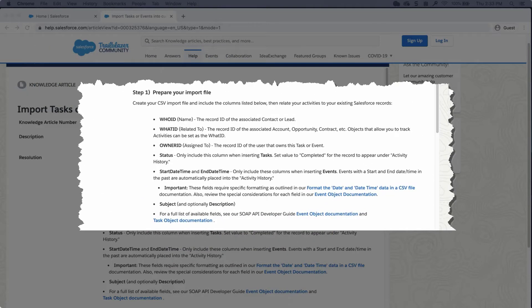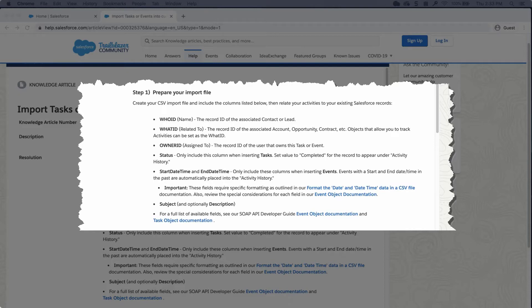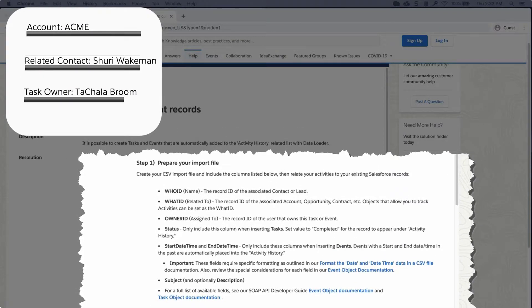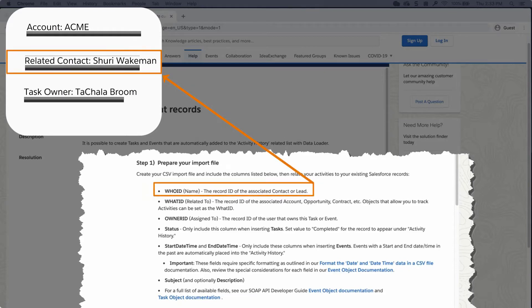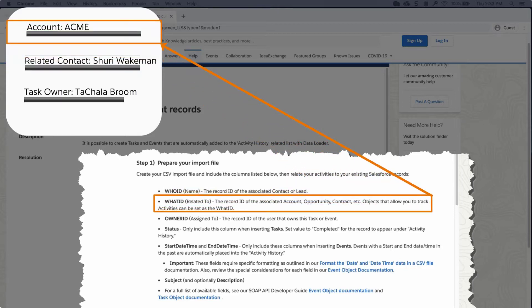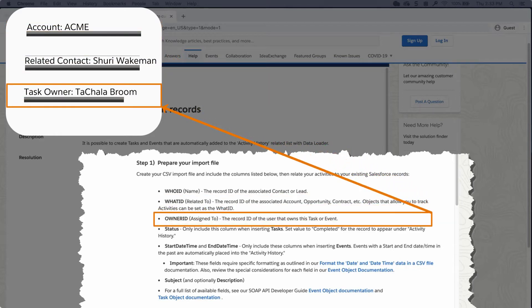First review which fields are required in order to insert a task or event. Who ID is the record ID of the associated contact or lead. This is considered a name of a person. What ID is the record ID of the associated account, opportunity, contract, etc. Objects that allow you to track activities can be set as the What ID. Owner ID is the record ID of the user that owns this task or event.